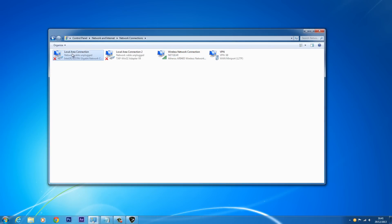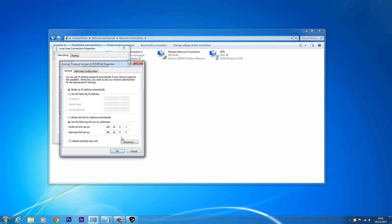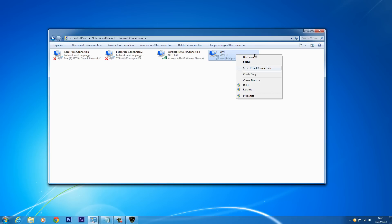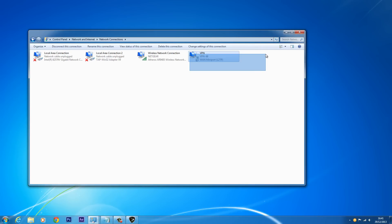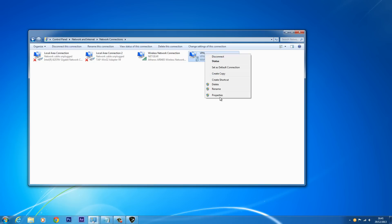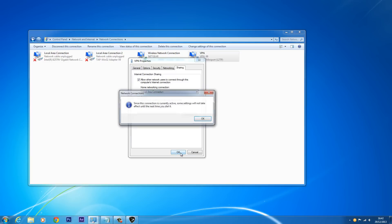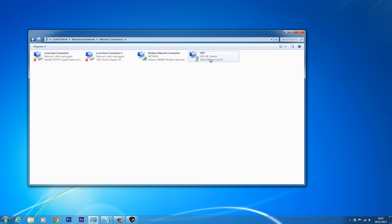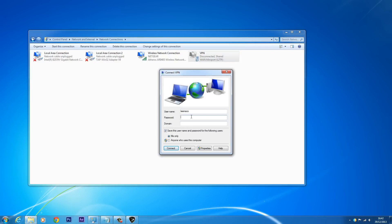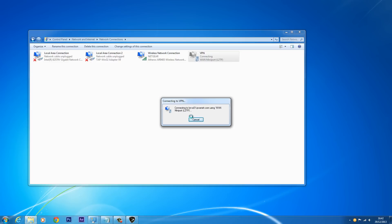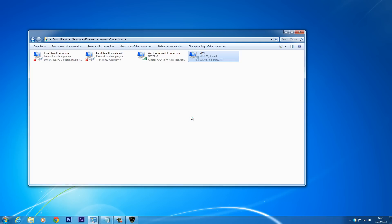I'm connected to the internet with my wireless network connection, and my local area connection — the ethernet port in my computer — is connected to my Xbox. For the first time setup, just set both DNS to automatic. Then on the VPN adapter — this is why you need a VPN adapter, so OpenVPN may not work if you don't have one — go to Properties, go to Sharing, allow other network users to connect, select local area connection (the Xbox), click OK. It will say it won't save until you dial again, so disconnect and reconnect, and that's it.